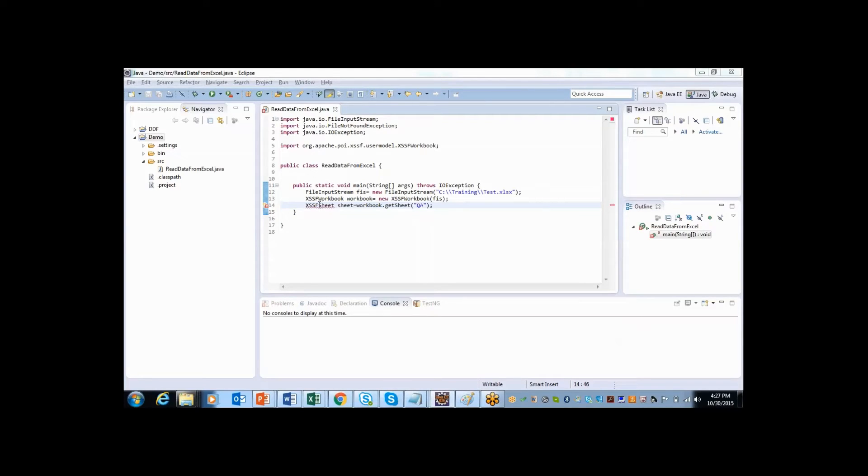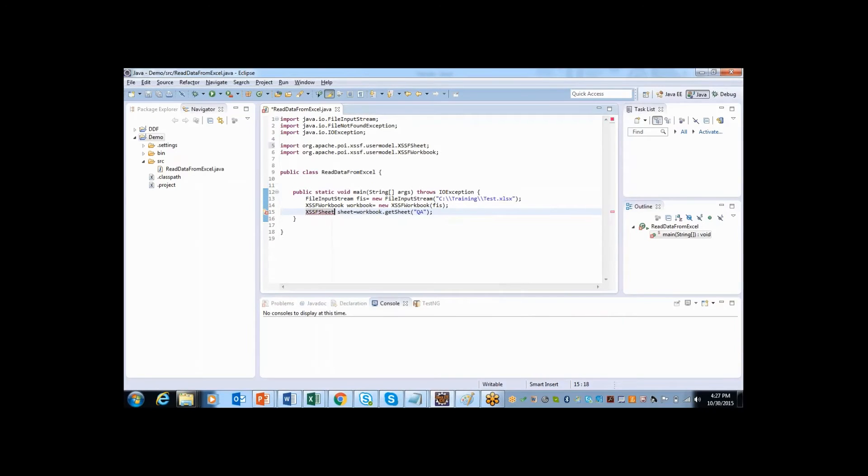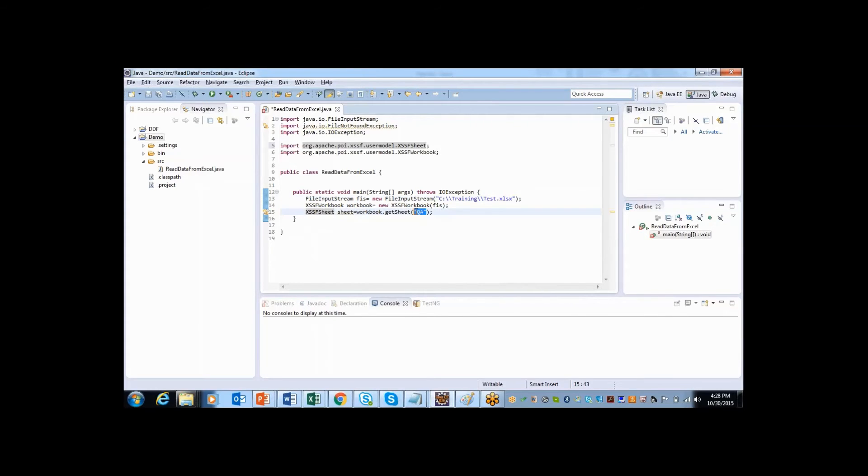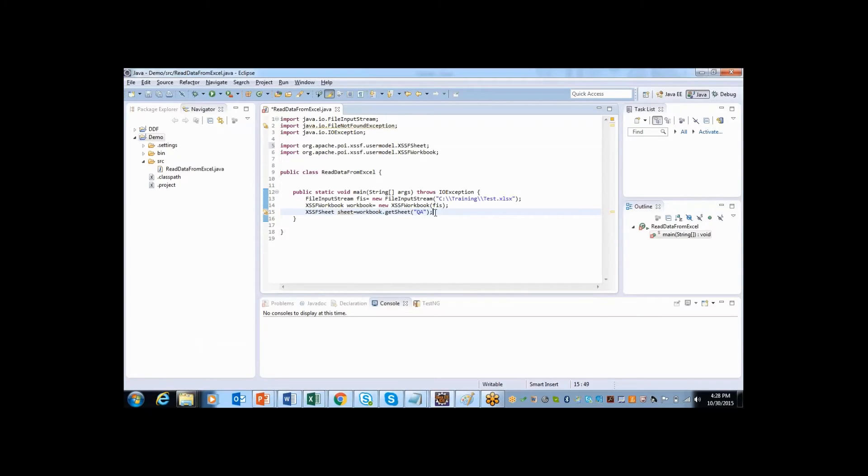I have created object called sheet by using XSSF sheet and it's asking me to import the package. So let me import package from org.apache.poi.usermodel. Again, if you are working with the xls itself, then you can make this as HSSF sheet. Since I'm working with the xlsx format, so I'm using XSSF sheet. So here I am passing the sheet name. What is the sheet here I'm using? This is a sheet, that is QA. So I am passing the name here.